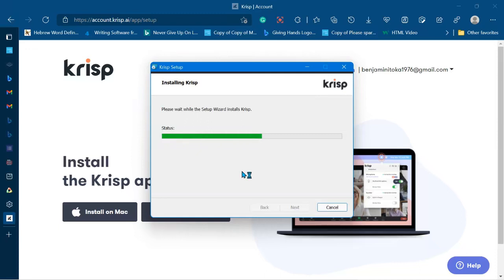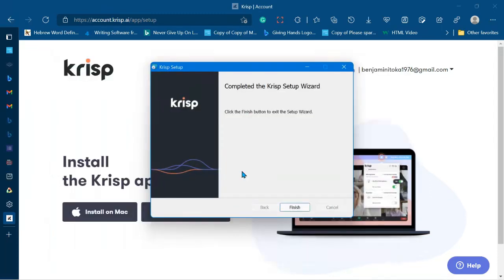The installation proceeds and completes. Once you see 'Completed the Krisp setup wizard,' you click 'Finish.'